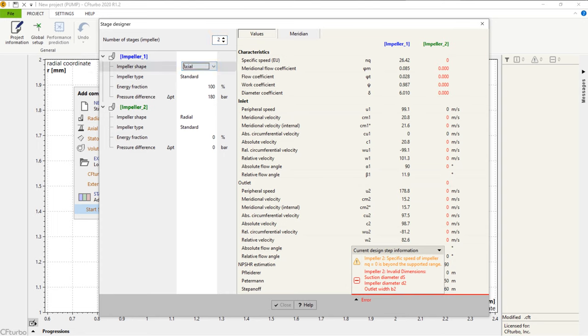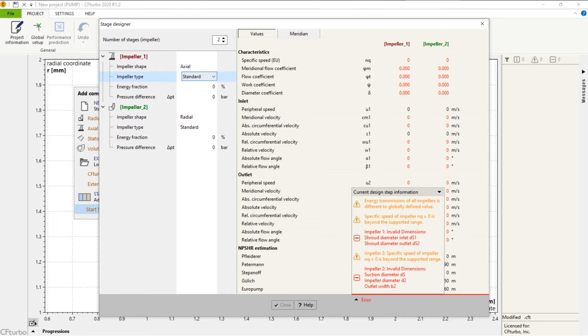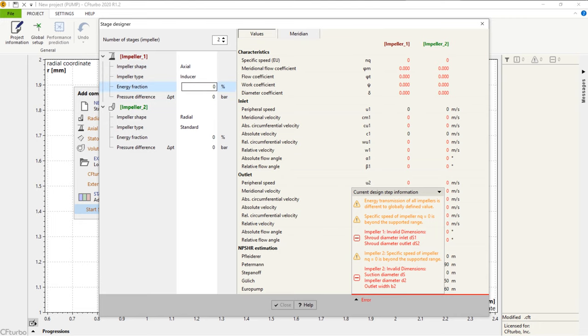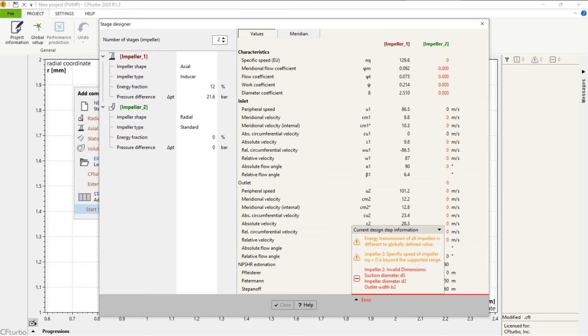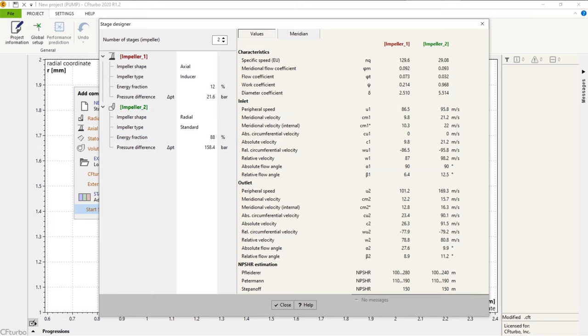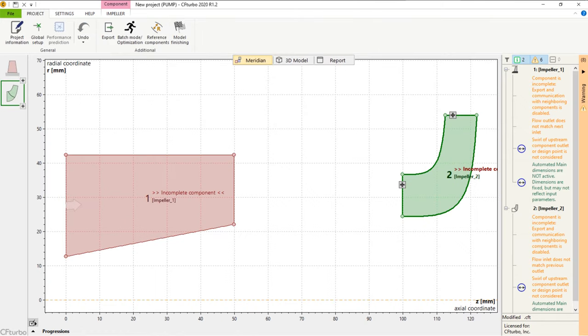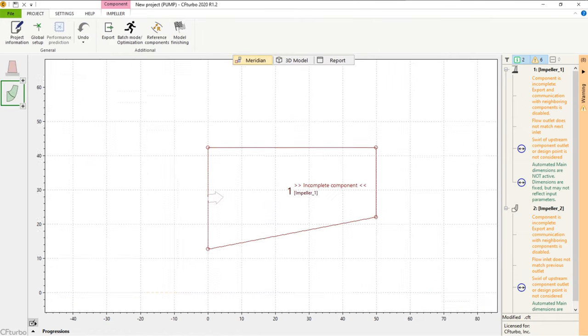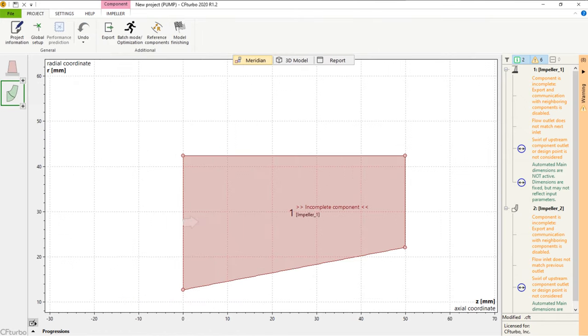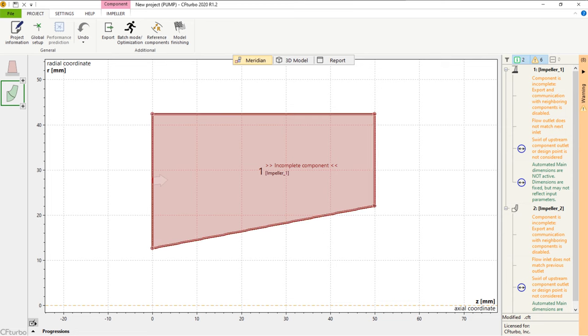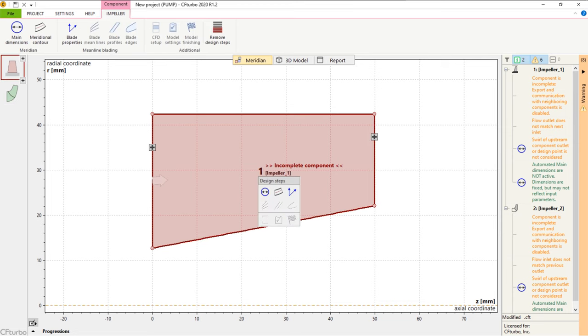Now we add new components by starting CFTurbo's Stage Designer. In this example, we will design a dual-stage pump made of an axial inducer and a radial main impeller. Here we must select the energy distribution between the inducer and the impeller. Usually, the inducer brings 8% to 12% of the total energy rise.